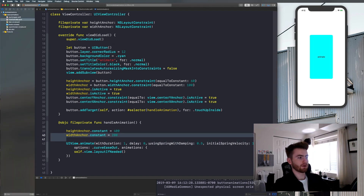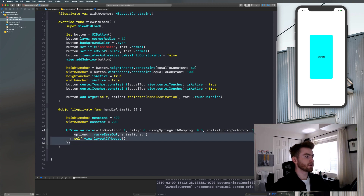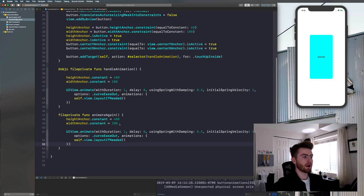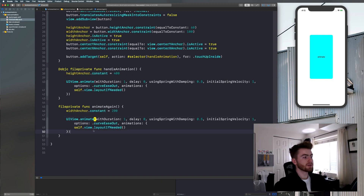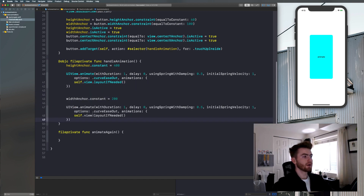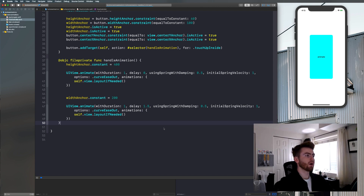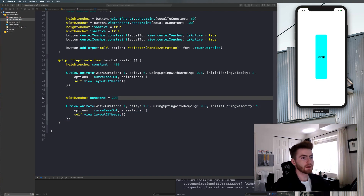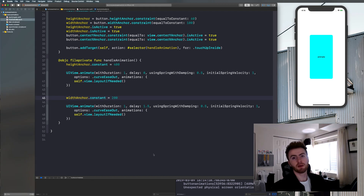What if you want the width anchor to animate after the height anchor? That's when we can use completions to chain these animations, or we can just use `perform(_:withObject:afterDelay:)`. Copy all this, write a function `fileprivate func animateAgain()`, paste it in there, get rid of the height anchor in the second one and the width anchor in the first. Set a delay of 1.5 seconds on the second animation. Let's click it — you'll see after 1.5 seconds it animates. Super cool stuff. I hope you learned something — tell me what you think, leave a like and subscribe, see you next time.